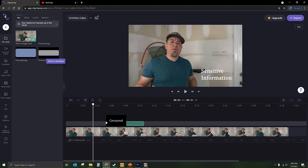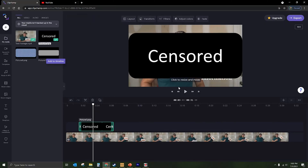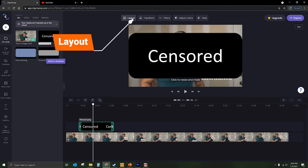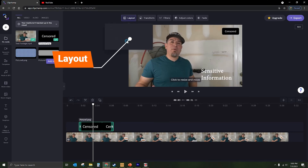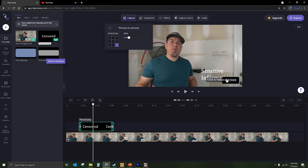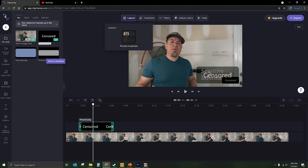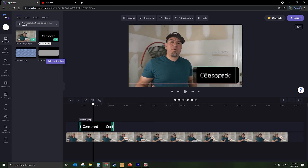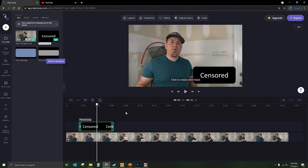Starting with the censored image, we can just take that, drop it in. We're going to use the layout option on the top to make it a picture in picture. We're going to place it, then simply click on it. We can enlarge it to the appropriate size and there we go. It's not a blur, but we have covered up something sensitive that maybe you don't want to share.